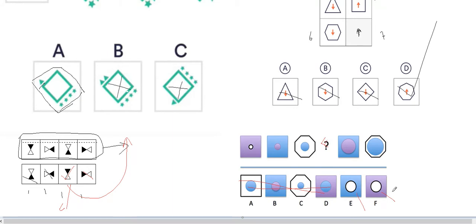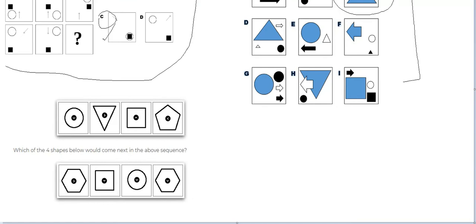That's it. Now let's see the next question — which one of these shapes below will come at this place? We see here we have a circle, then a triangle, a square...